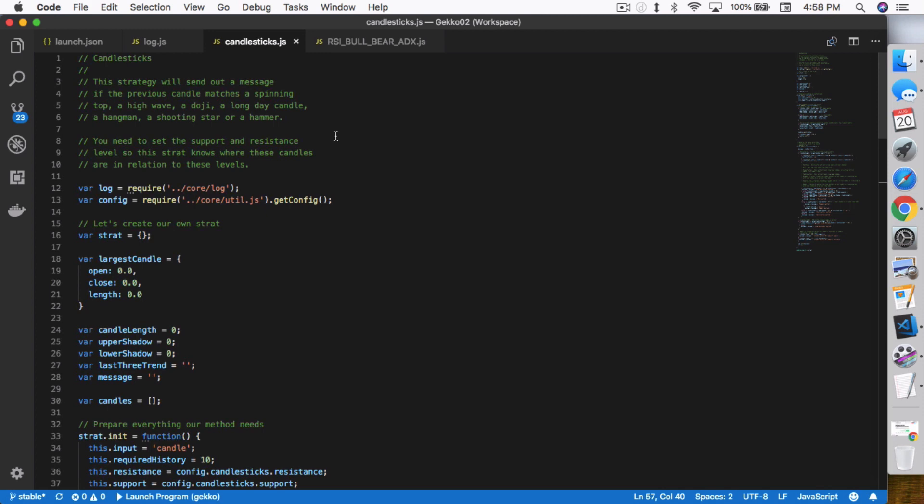This strategy will send out a message if the previous candle matches a spinning top, a high wave, a doji, a long day candle, a hangman, a shooting star, or a hammer. Right now it only does single-day candle patterns — it doesn't do multi-day patterns yet, but I do have the programming in here to handle them. The point is that this particular strategy doesn't actually do any trading. With Gekko you don't have to set it up as a trading bot — you can have it set up as a paper trader and just have it send out messages, alerting you when that candle closes and telling you what kind of candle has formed.